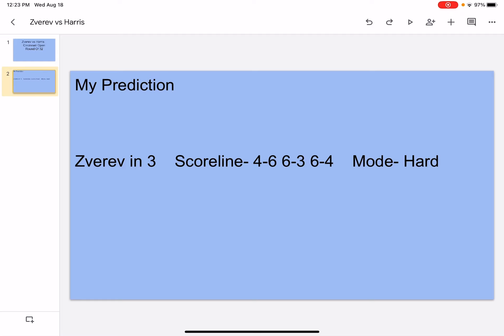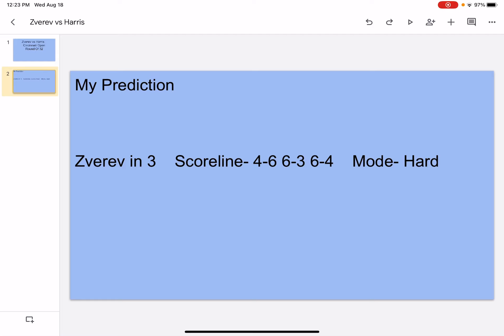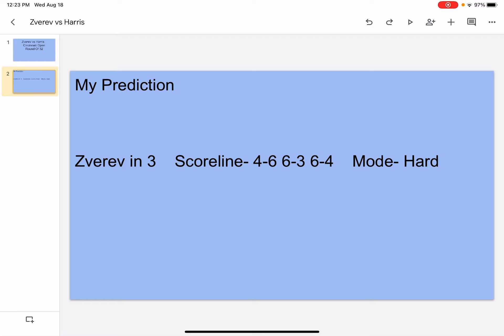Quick recap: In the first set, that's where Harris hits winners, hits aces, and makes Zverev move around. Zverev still hits winners and aces, but he won't serve that well. But in the last two sets, that's where Zverev fixes his serve, hits winners and aces, and makes Harris move around. Whereas in the last two sets, Harris will still hit winners and aces, but it's going to be tough for him to move around and reach his fast balls.